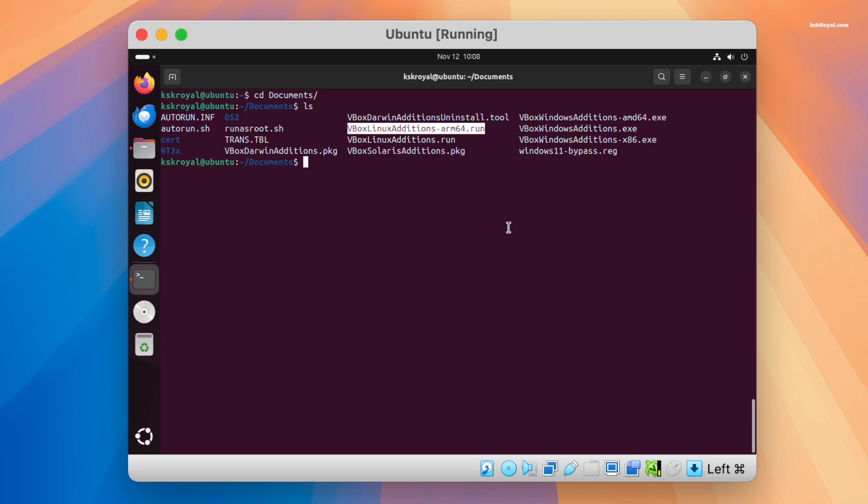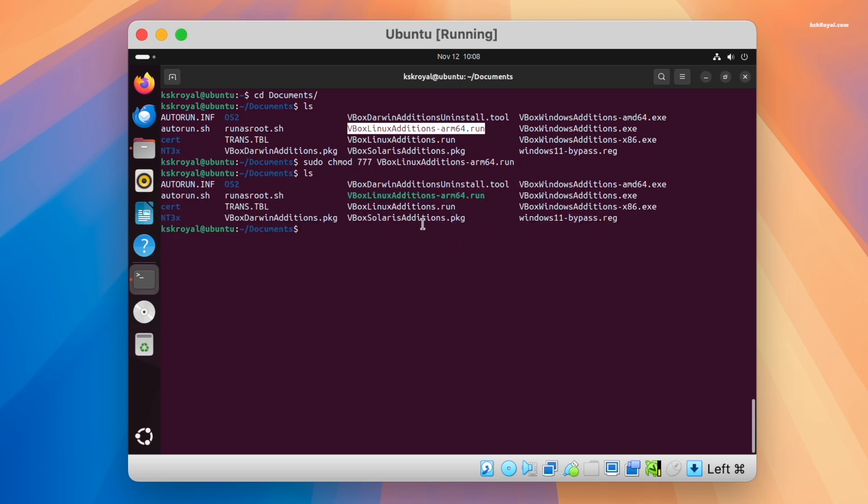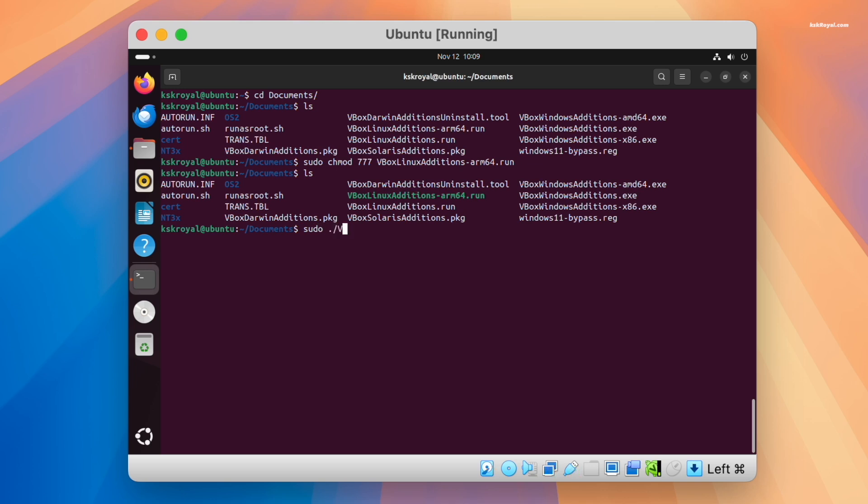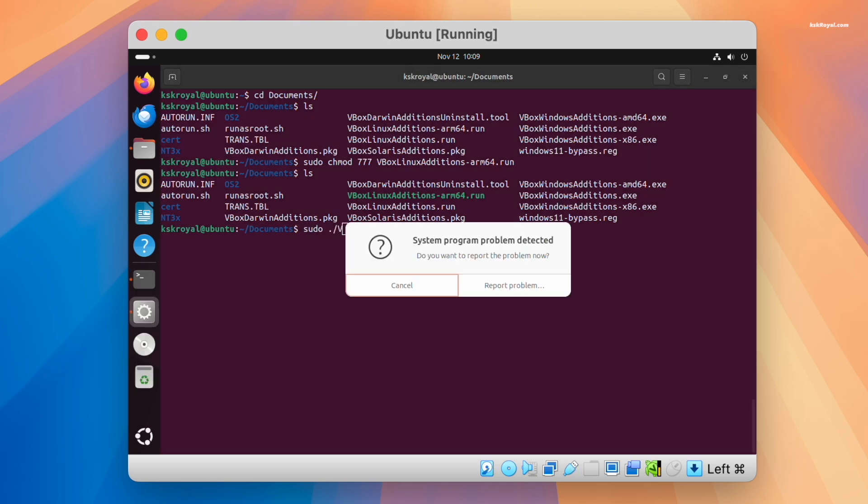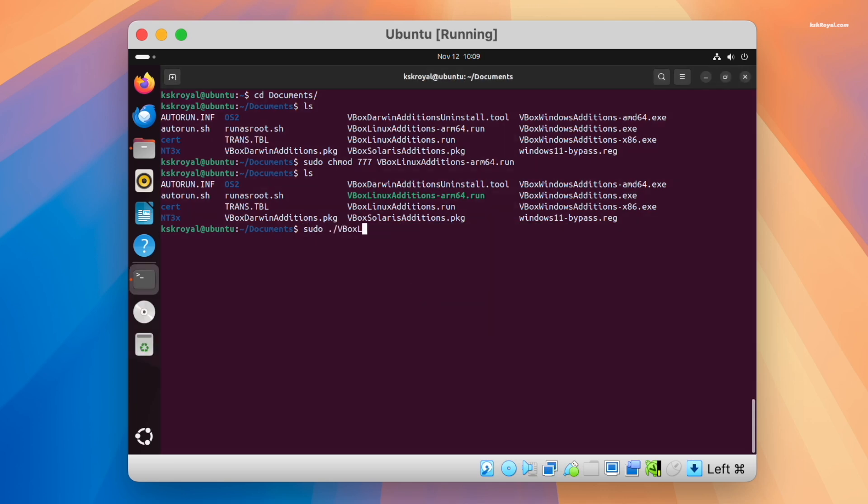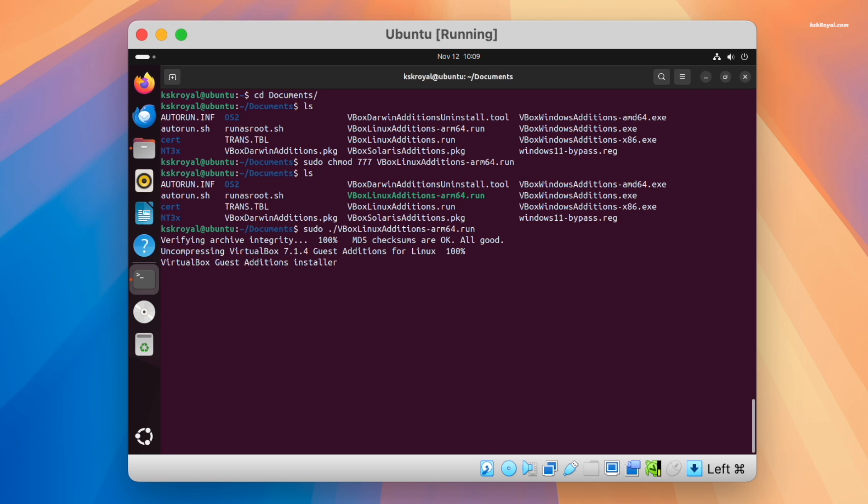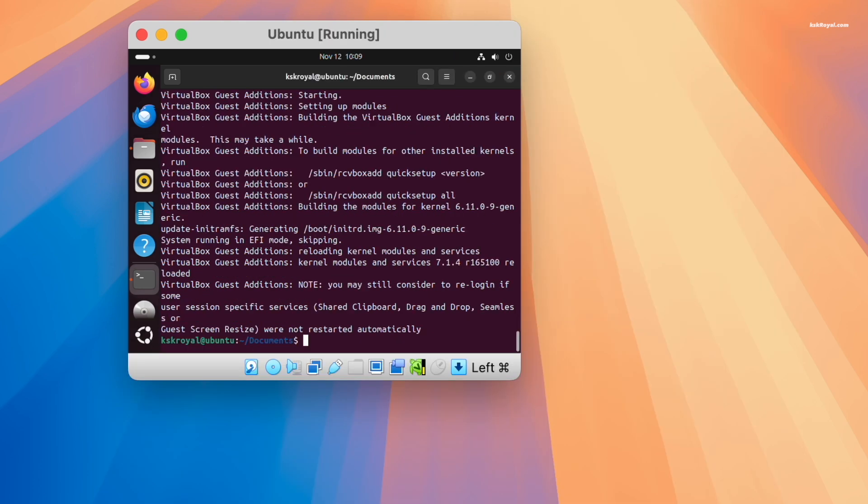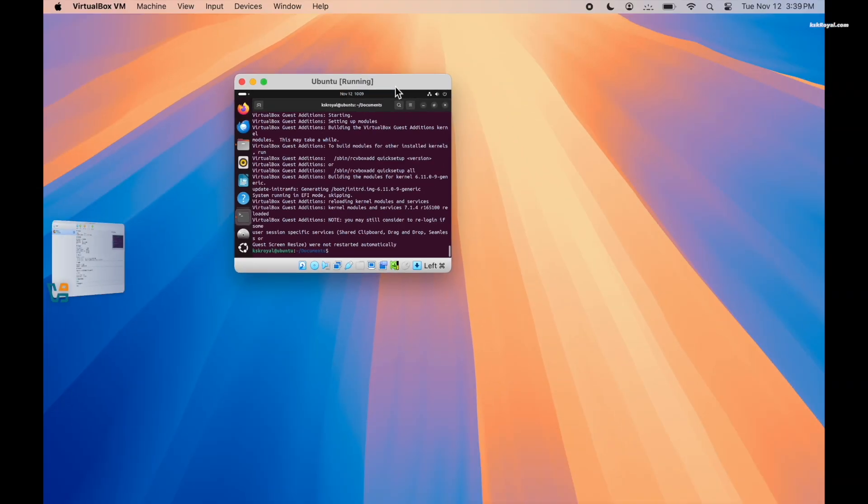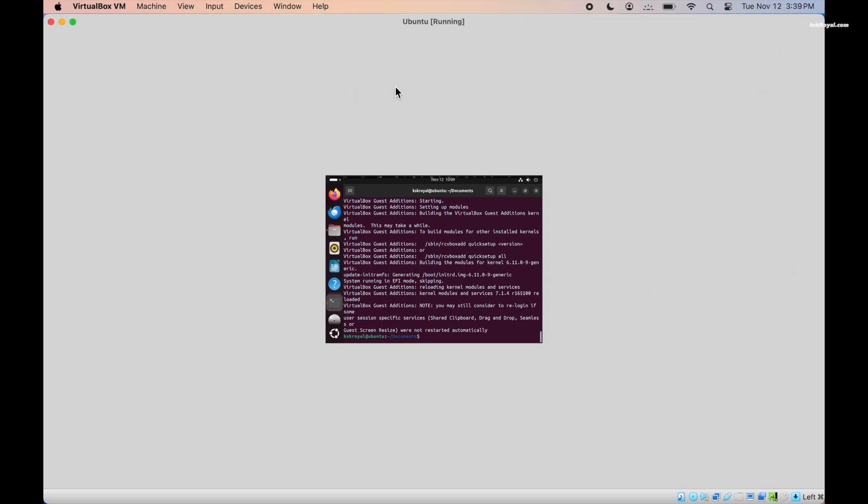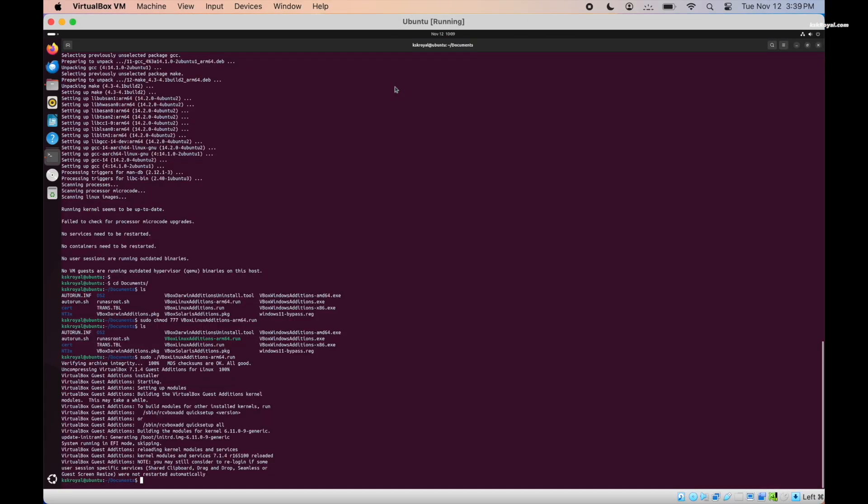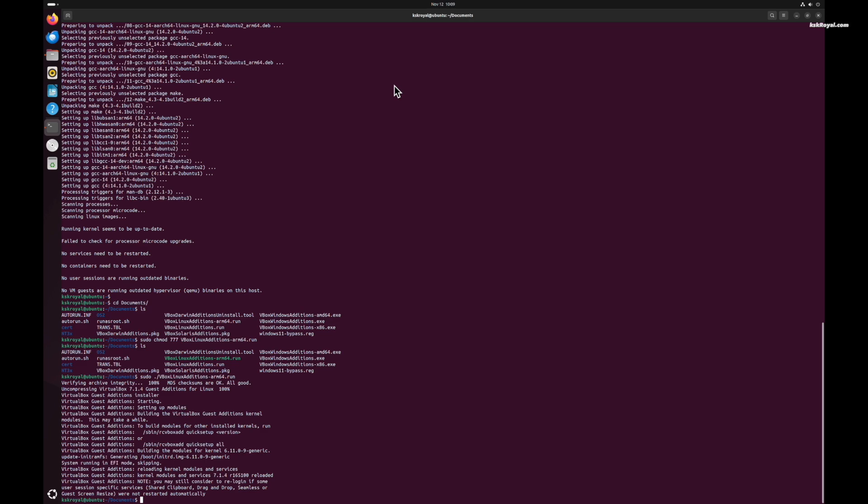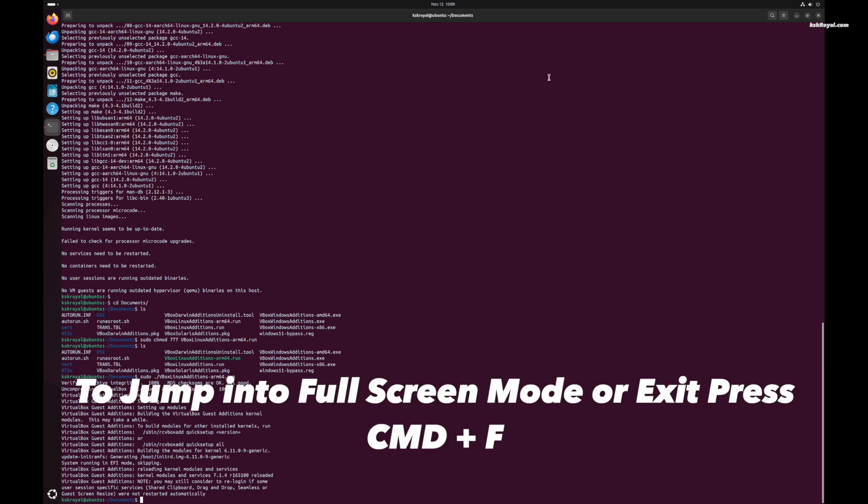To do so, change the permissions to this file by running this command. Now if I type ls again, this time you can see the file color has changed and is ready to be executed. Then type this command to execute the package. And that's it, guest addition support is added to the Ubuntu virtual machine. Now restart the VM to apply these changes.